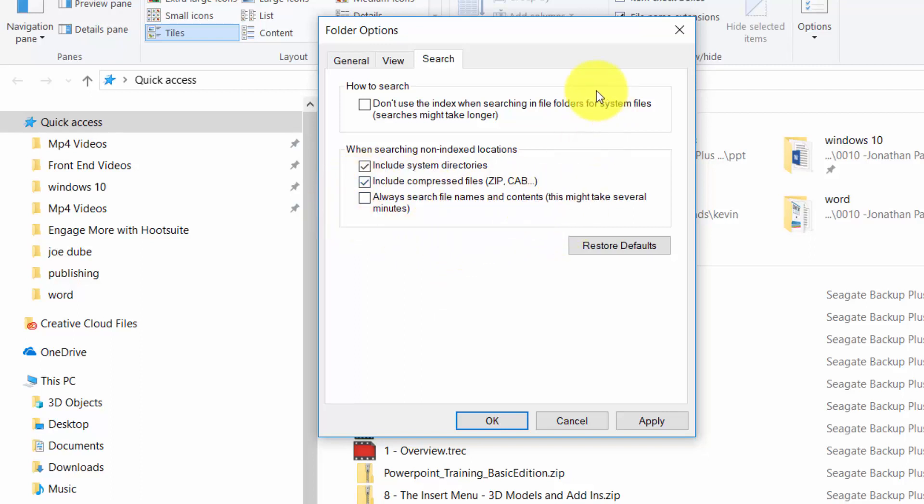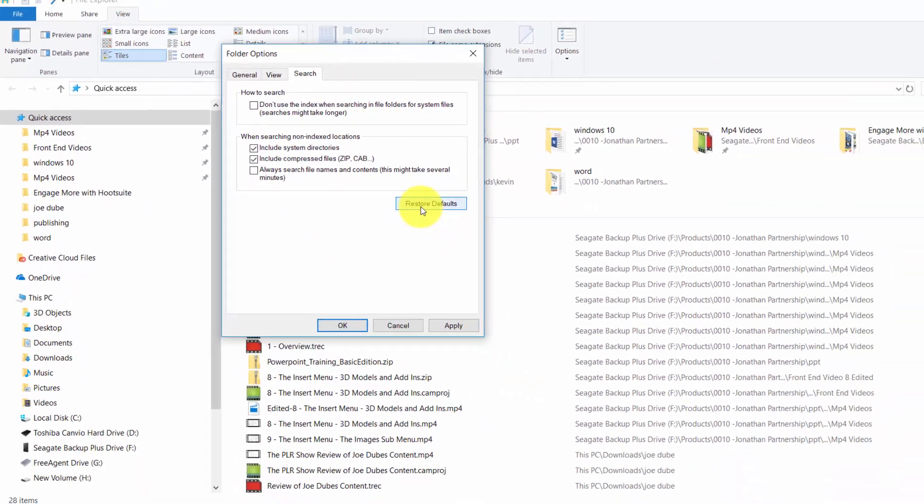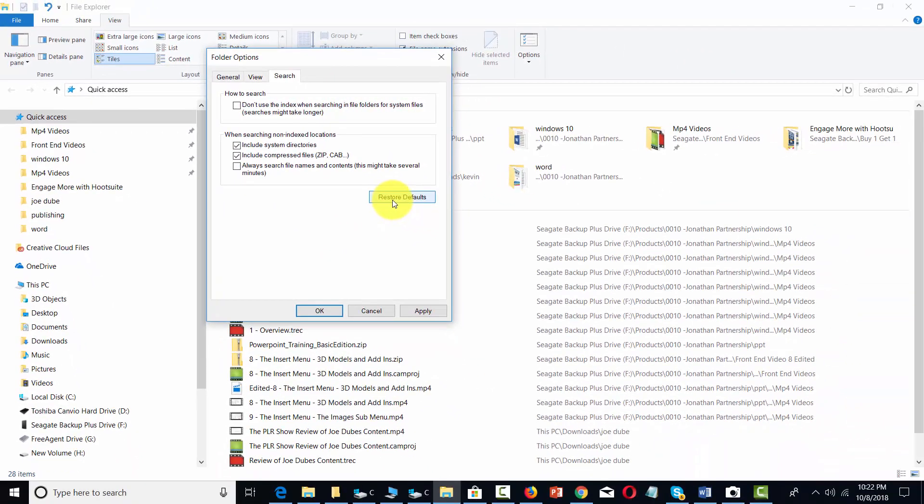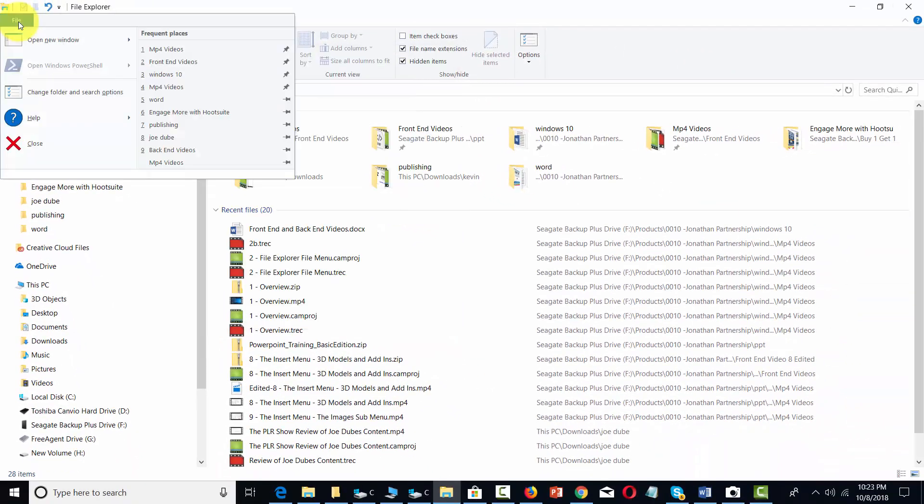Of course if you feel as if rather go back to the way your computer worked when you first started you can always click this restore defaults button. Okay so with that thanks and I will see you in another video.